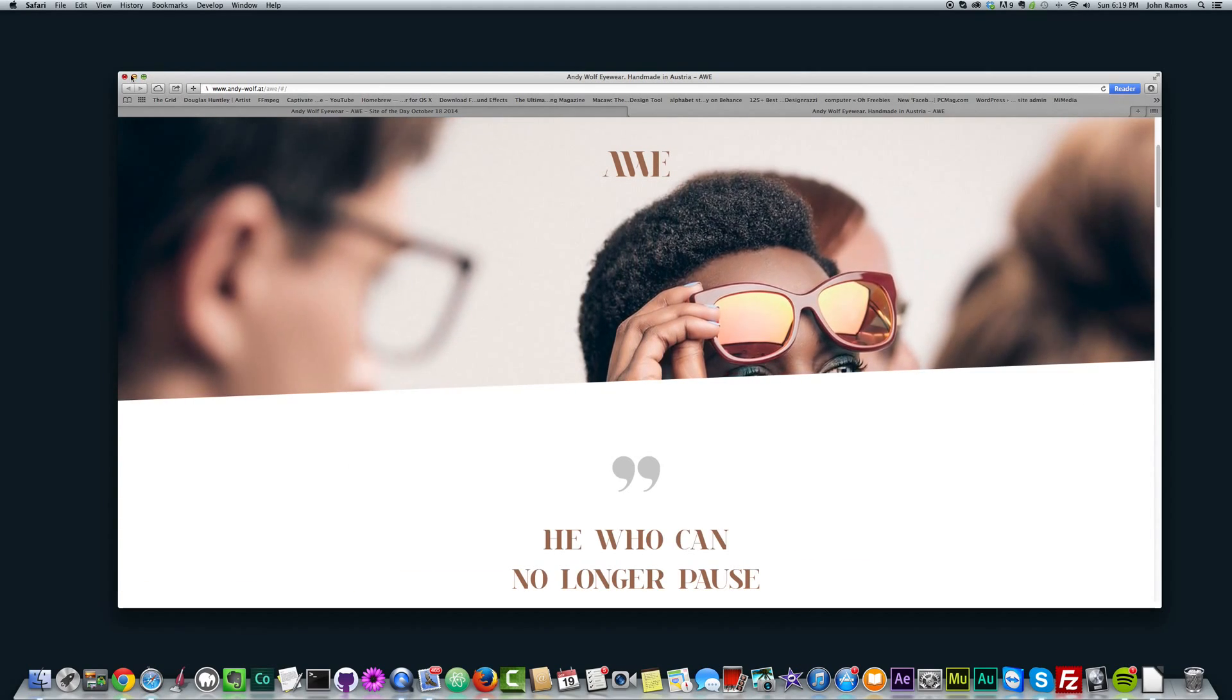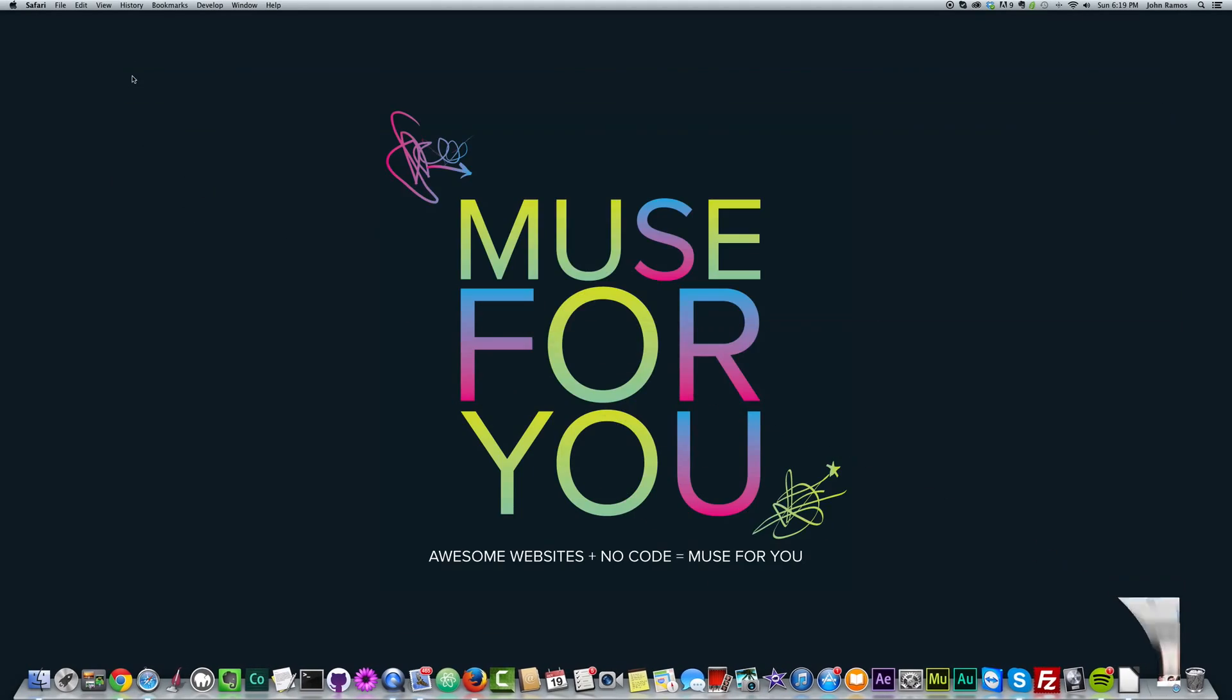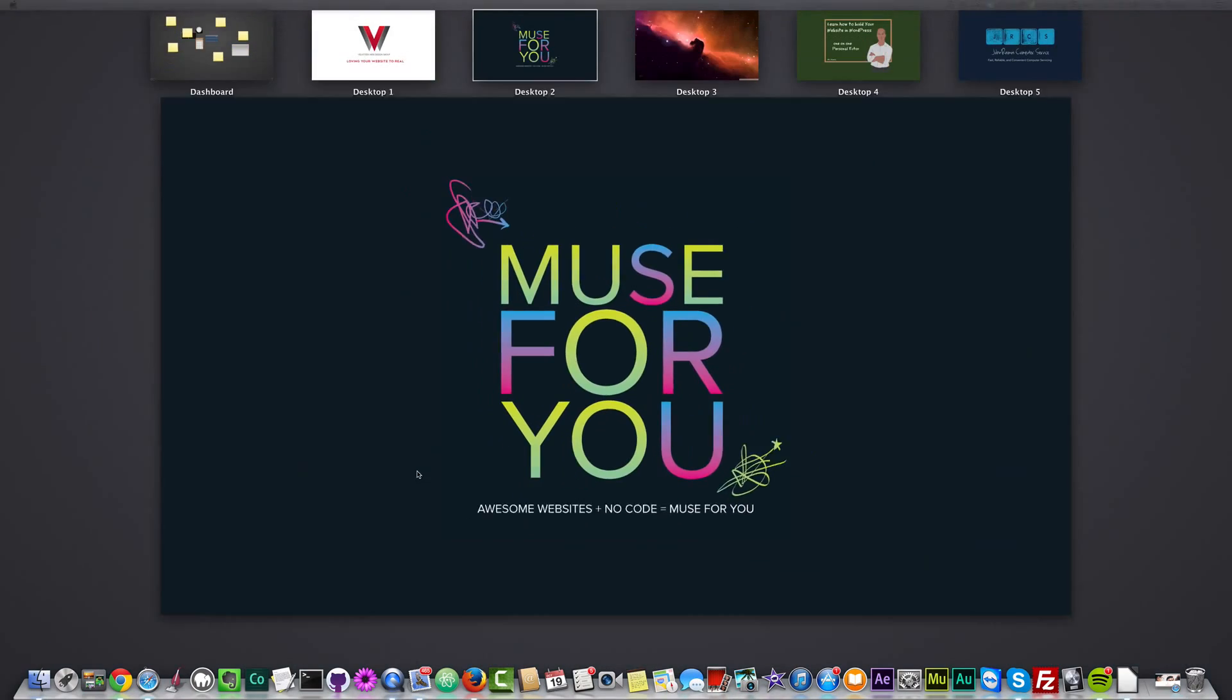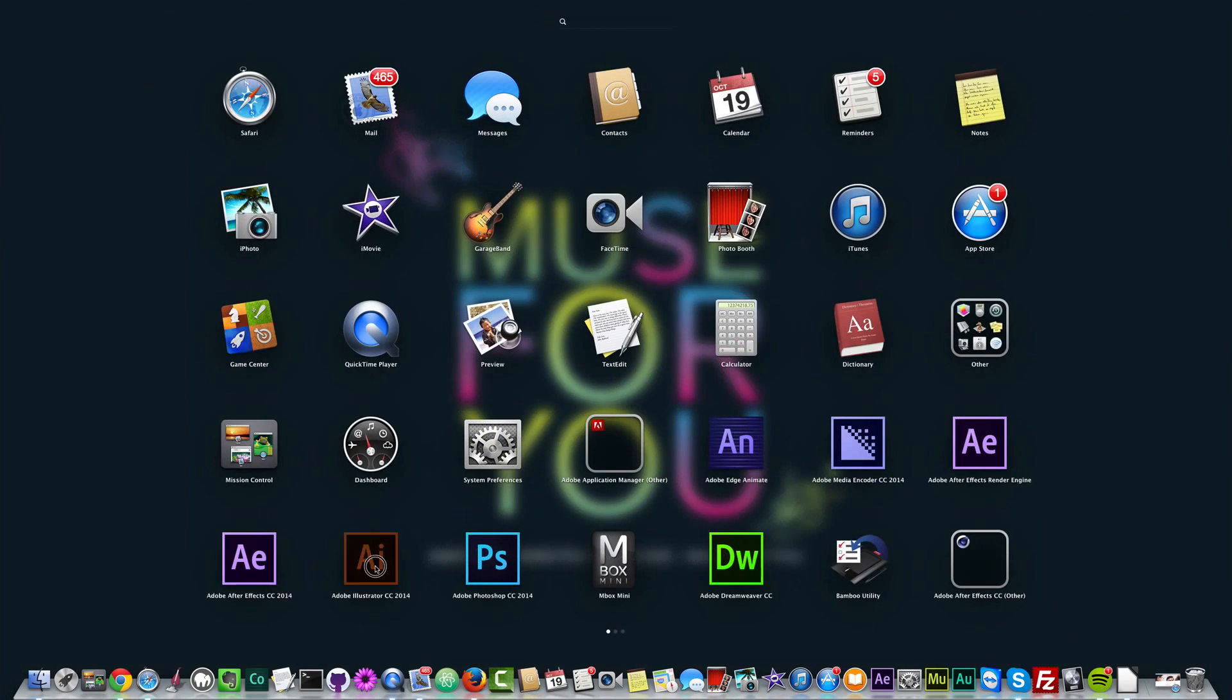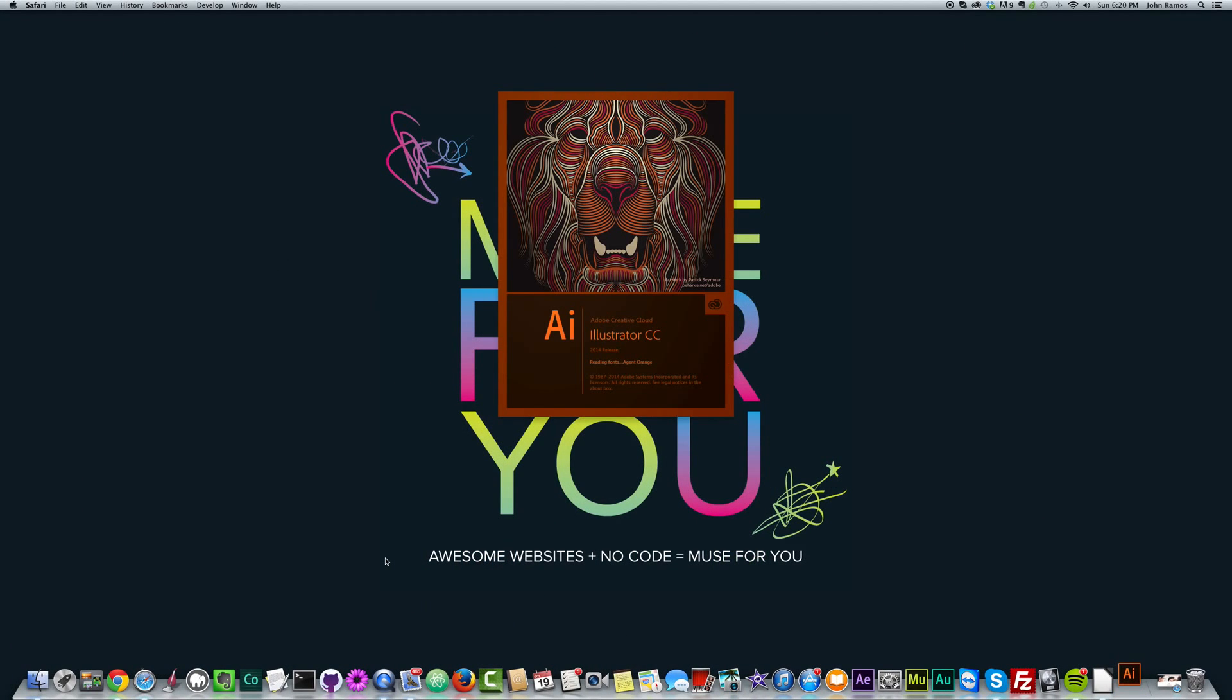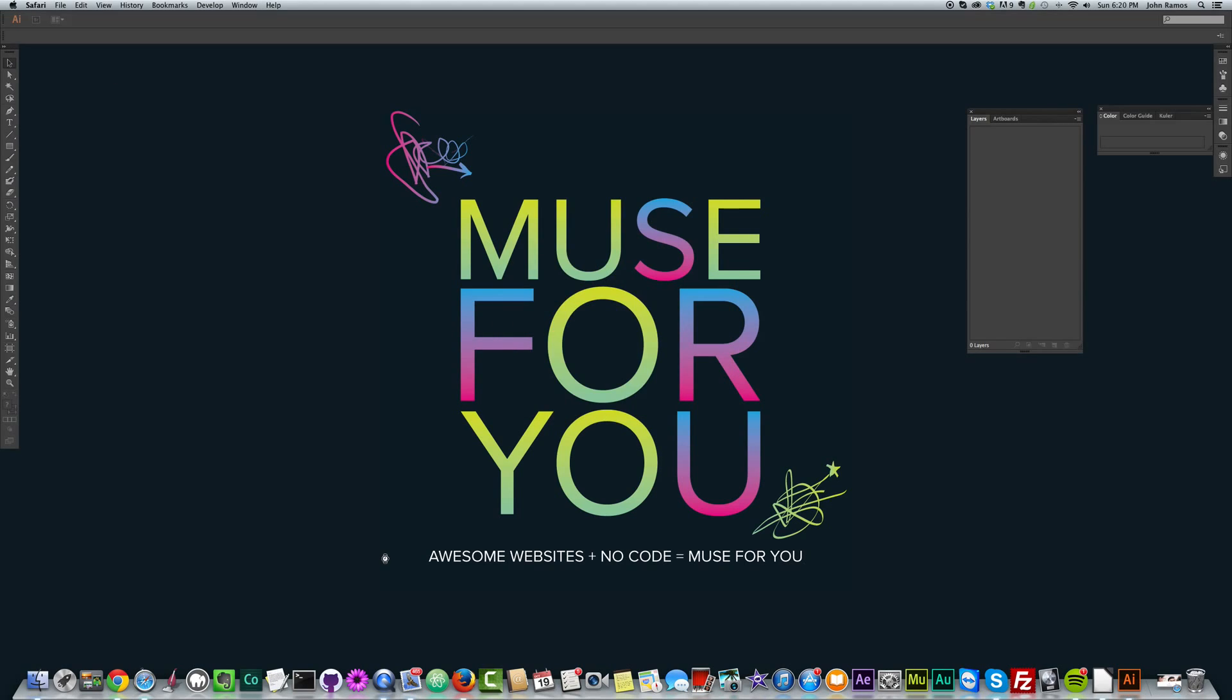So how I'm going to start recreating this is I'm going to go to Adobe Illustrator. If you don't have Illustrator, you might be able to use another program. I think there's some free versions that are similar to Illustrator out there.